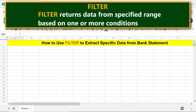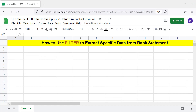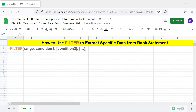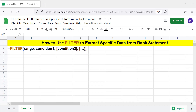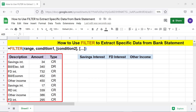Filter returns data from a specified range based on one or more conditions. Let's look at the format of the filter function formula. For more info on filter, please review the separate tutorial available in this channel.